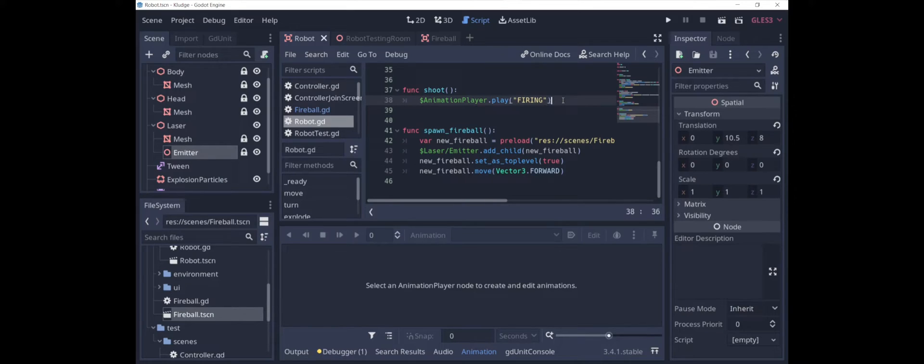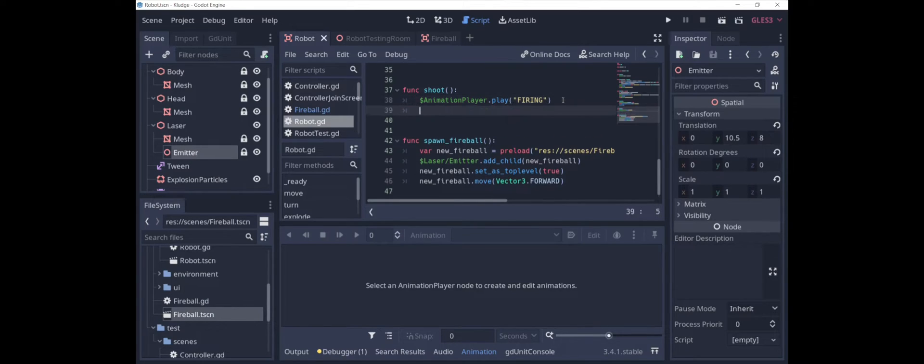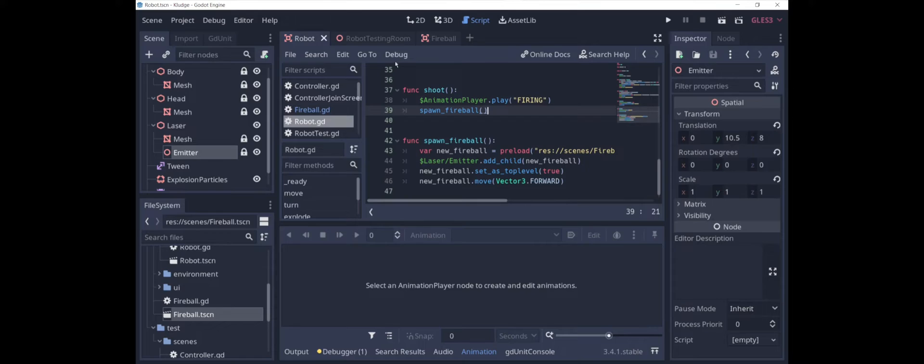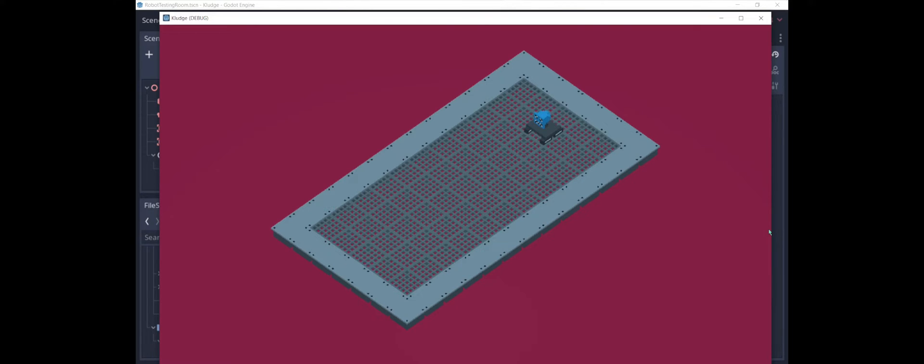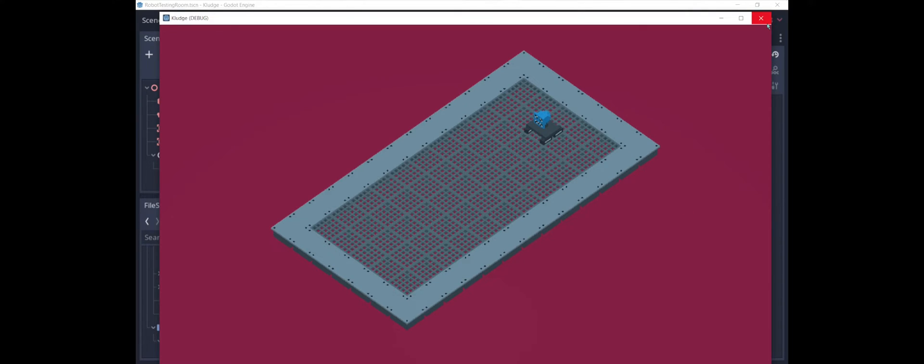Now that we've defined all that, all we have to do is call spawn fireball when we shoot. Let's take a look at how that looks. Here we are in the scene again, and I am going to shoot a fireball. That was not great. The robot that shot the fireball blew up. The reason is because the fireball is programmed to explode and kill a robot when it hits it. And of course, when it spawned, it hit the robot that spawned it. So let's go and fix that.